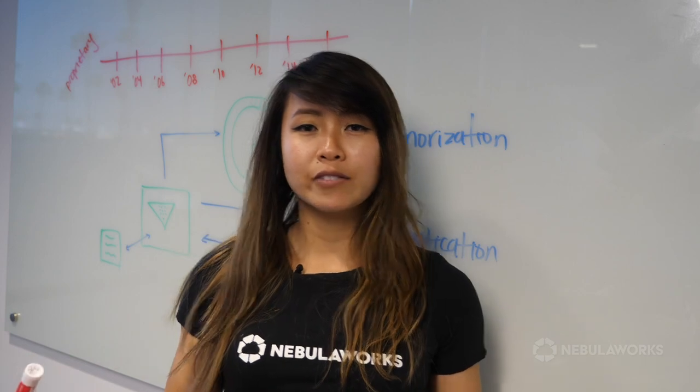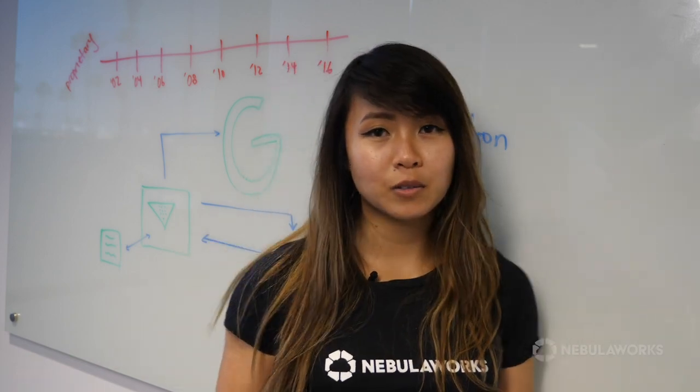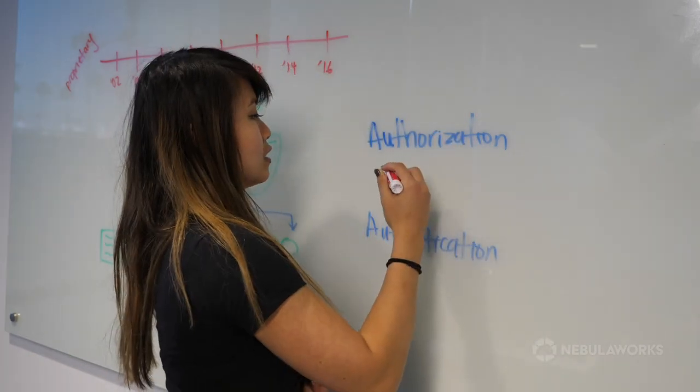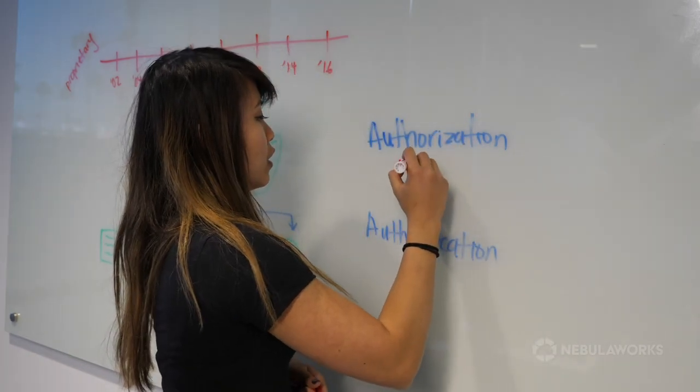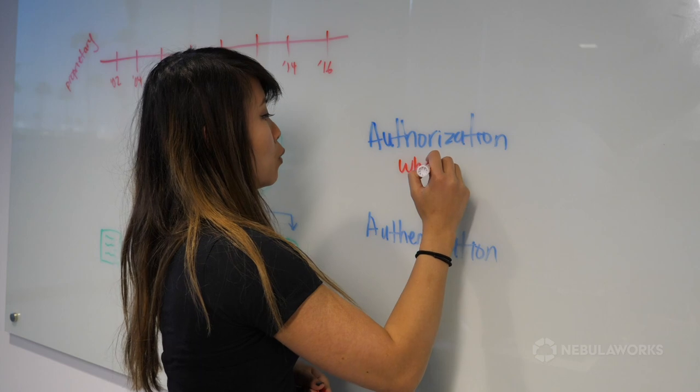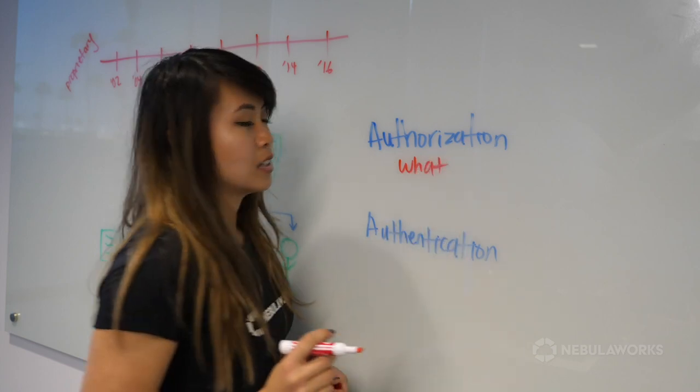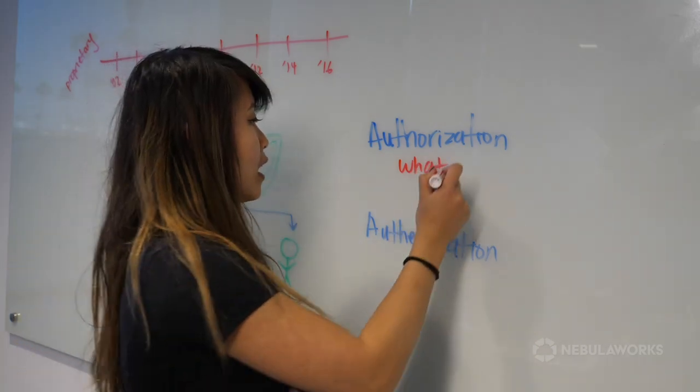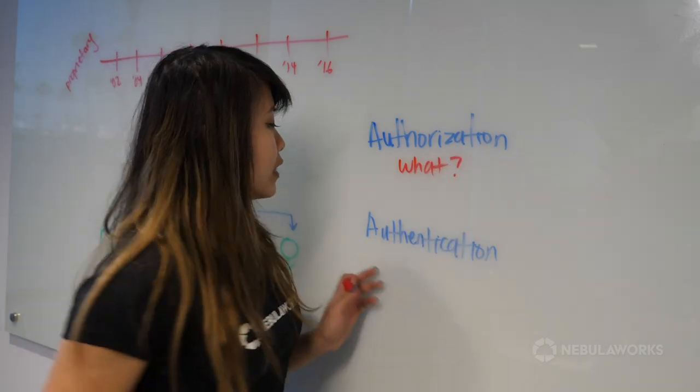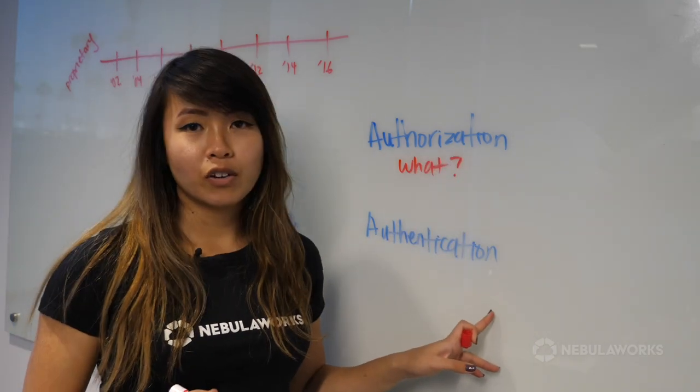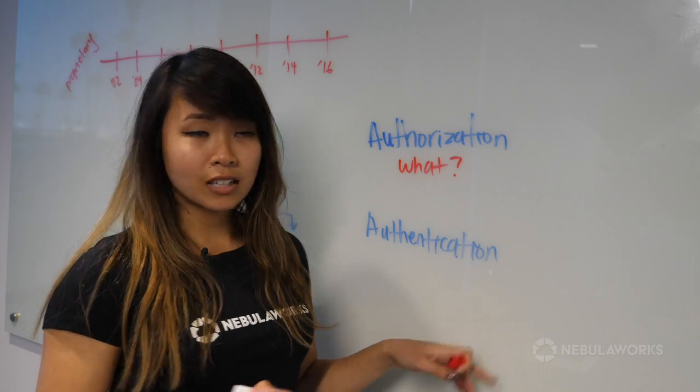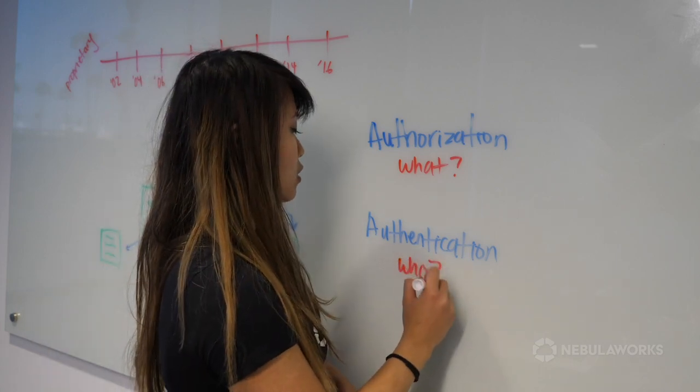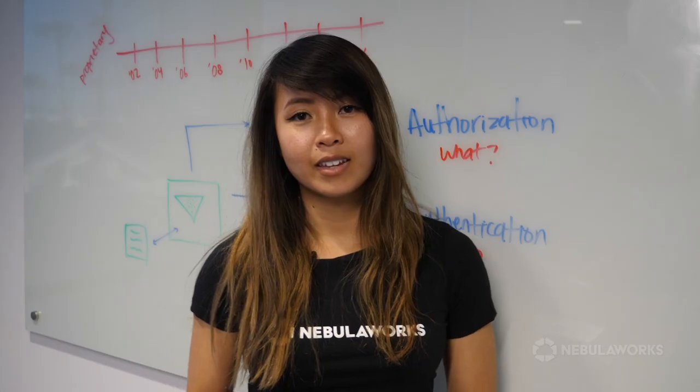So what's the difference between the two? Authorization verifies what access you have and authentication verifies your identity and if you are who you say you are.